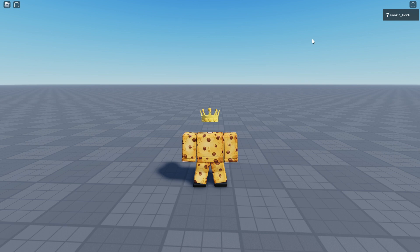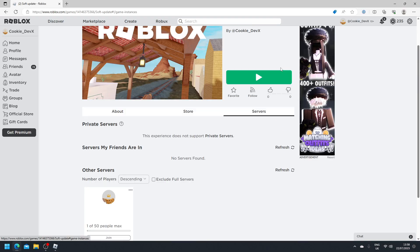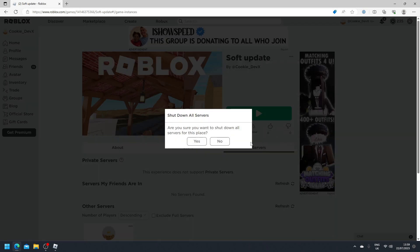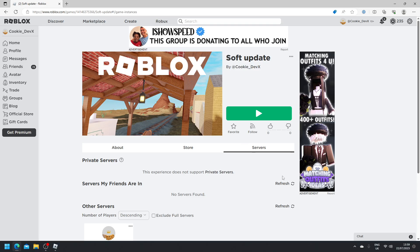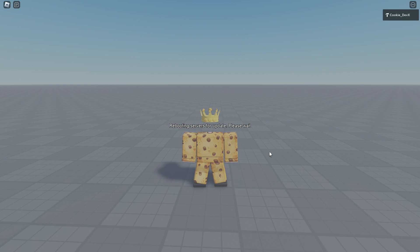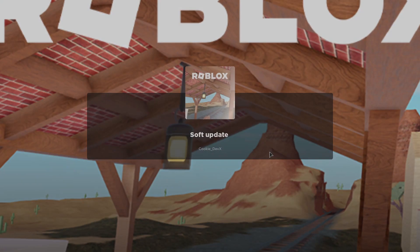To speed up the process, instead of using the migrate to latest update button, we can use the shutdown all servers. So let's click on this. As you can see it says rebooting servers for update, please wait. So now how the system works is it's going to wait for a couple of seconds and it's going to teleport us to a new server.